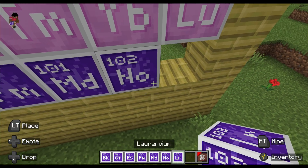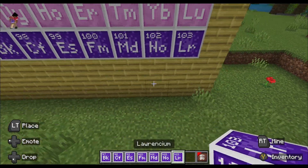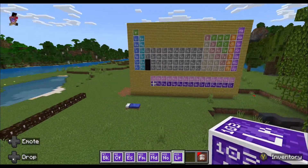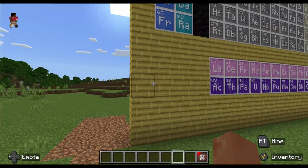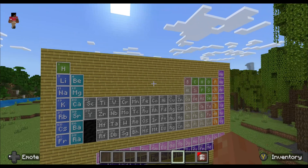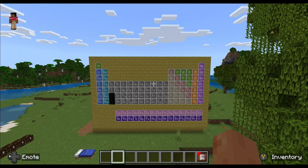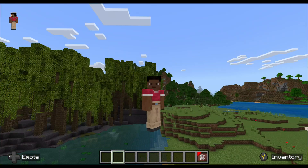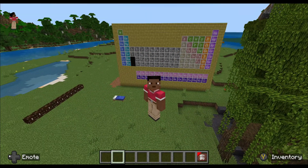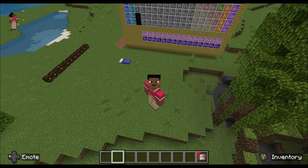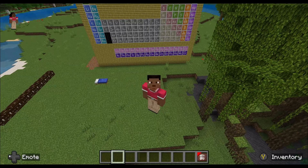And then we are done with our periodic table of elements in Minecraft! I hope you enjoyed today's video, and I will see you in the next one. Please like and subscribe to the channel. Vikram is out — peace!